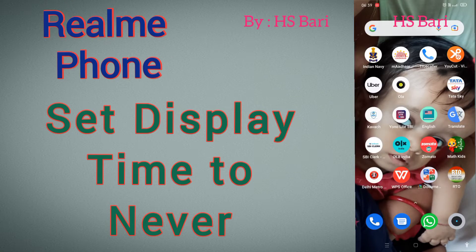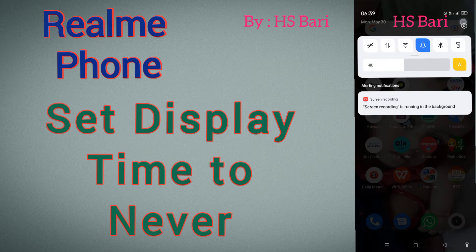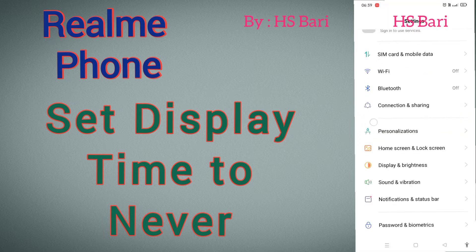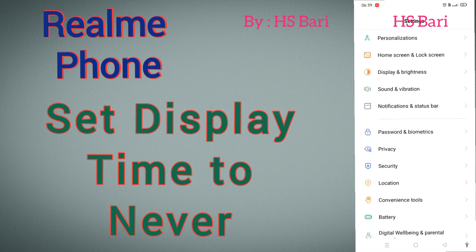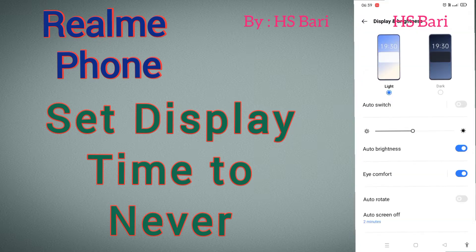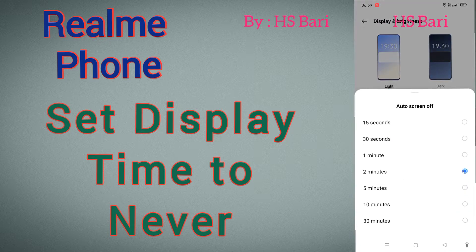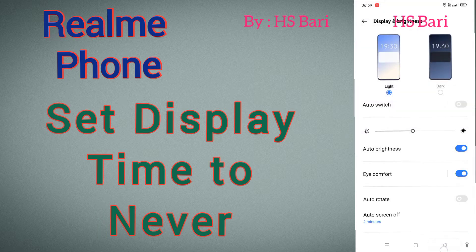Hello friends, welcome to my channel. Today in this video I will show you how you can enable sleeping time to never in your Realme mobile phone. Here you can see the sleeping time — you can select from 15 seconds to 30 minutes, but you can enable this and set it to never.